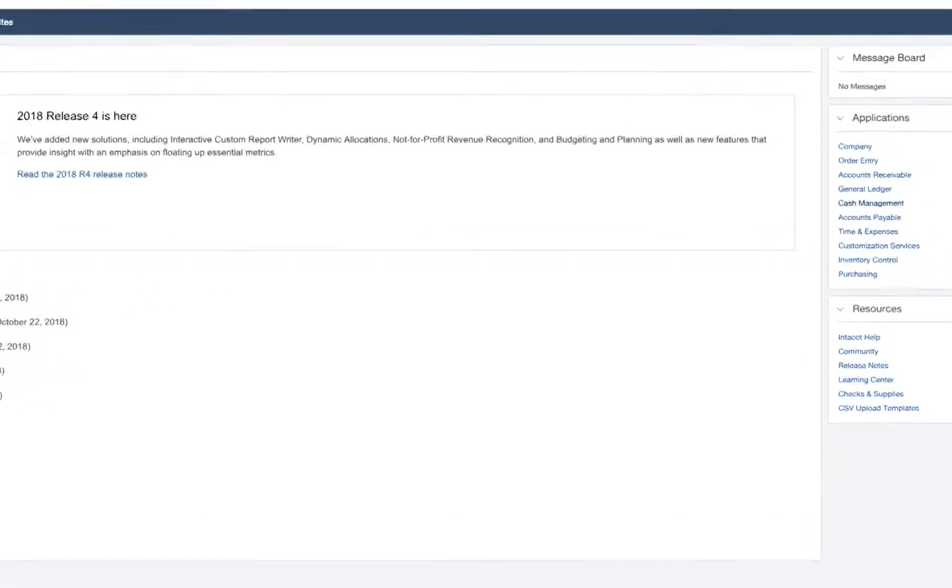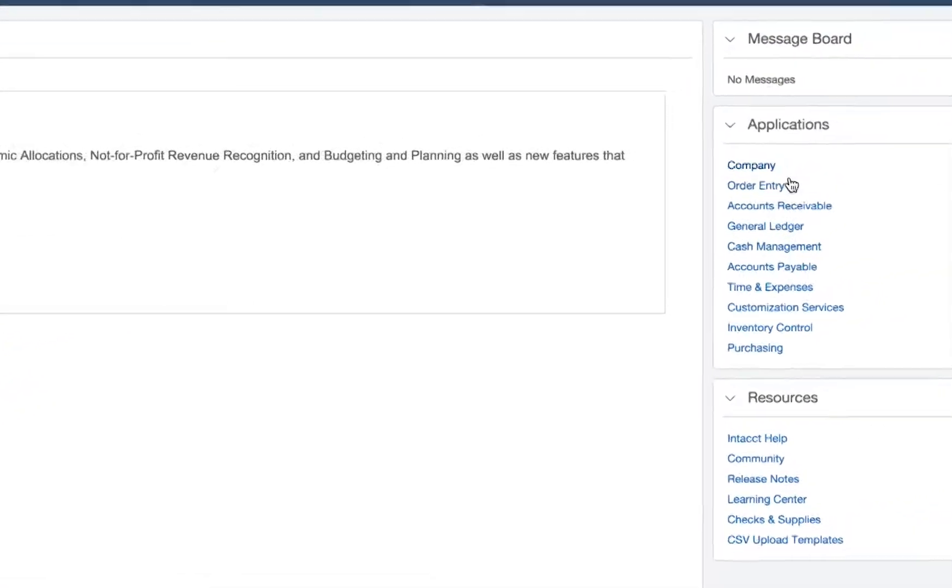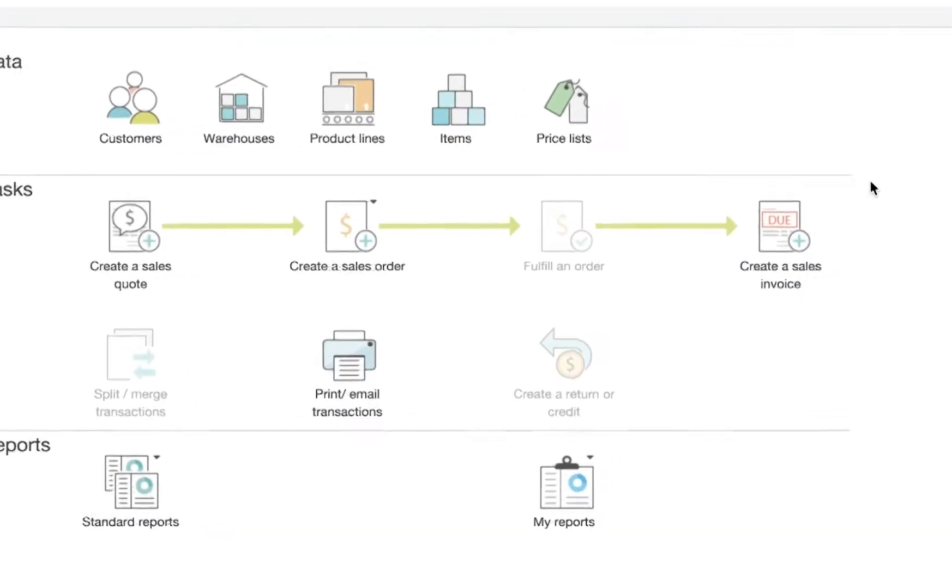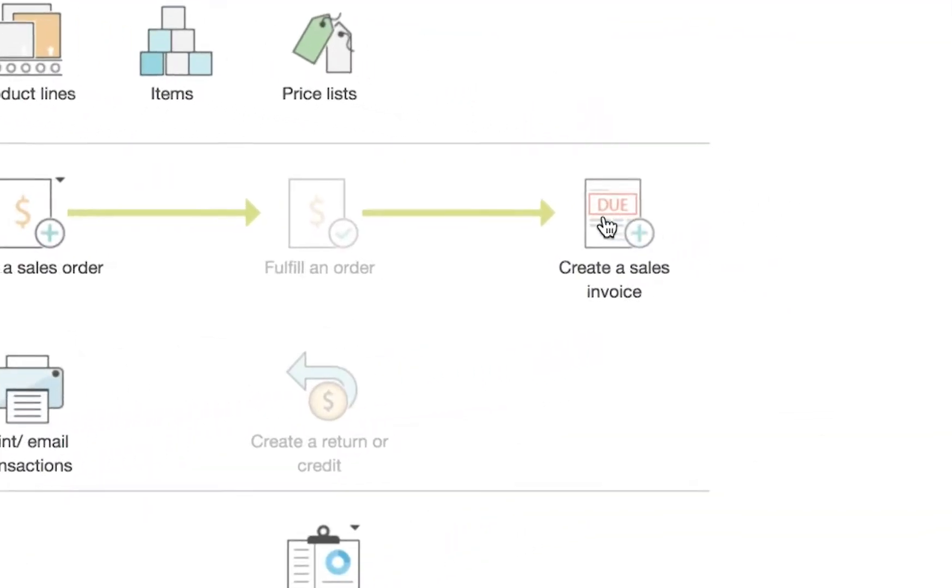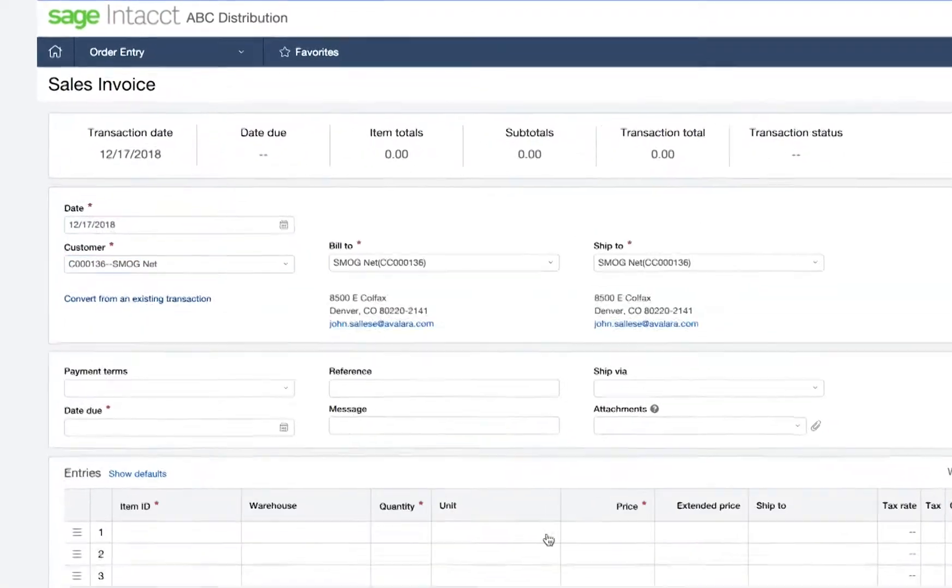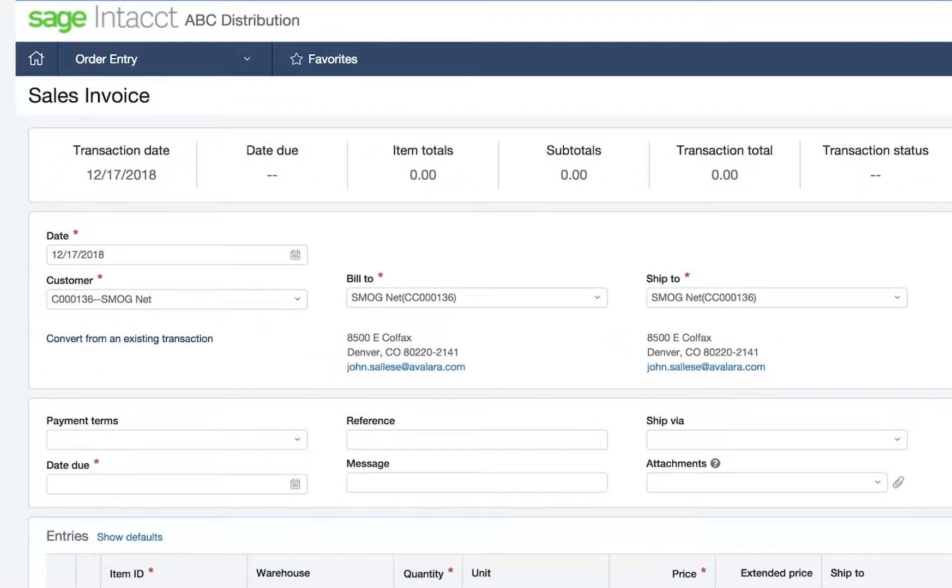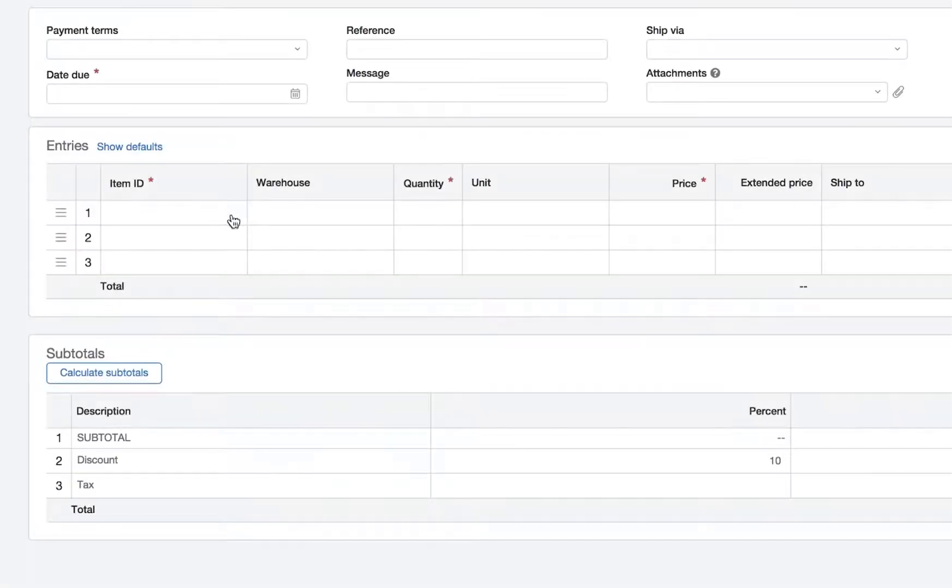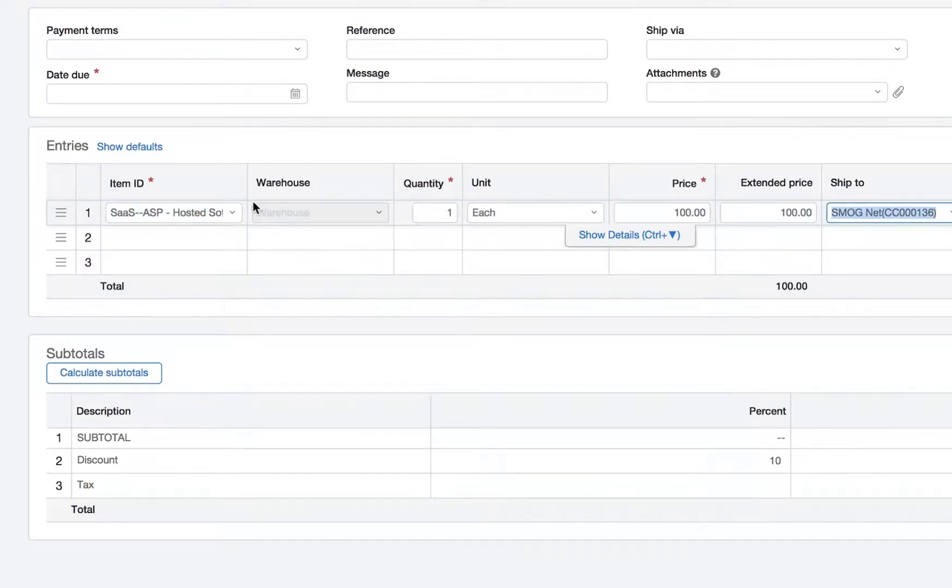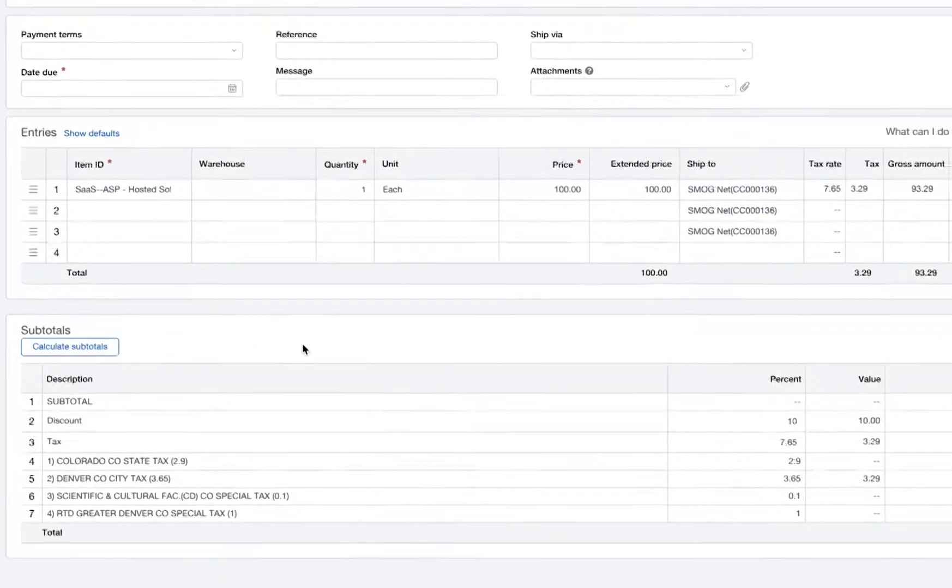To show the tax calculation, I will enter an invoice. I'll select my customer and the item I'm selling. When I click subtotals, sales tax is calculated.